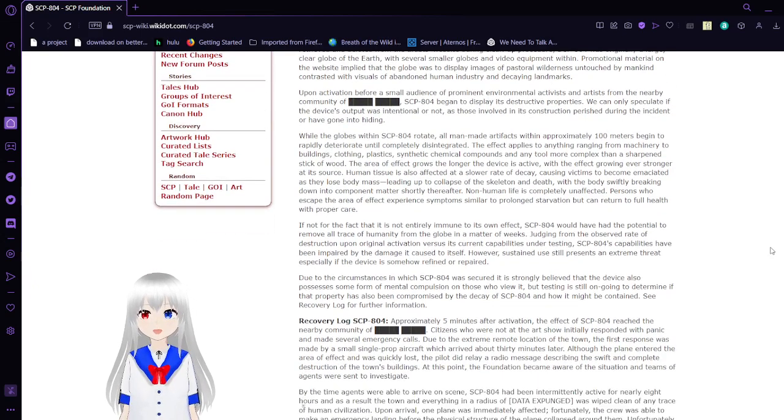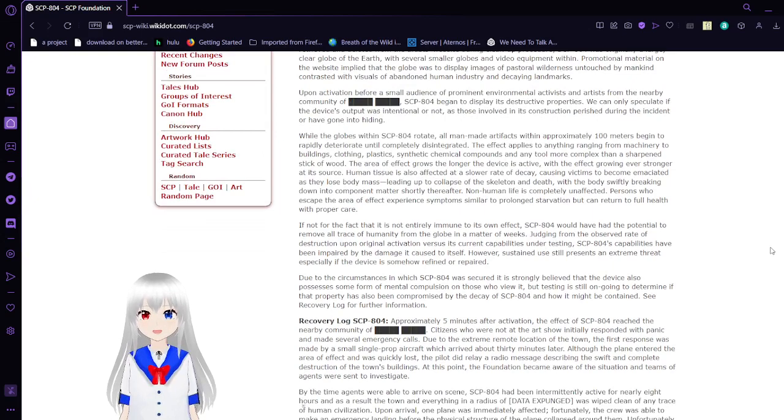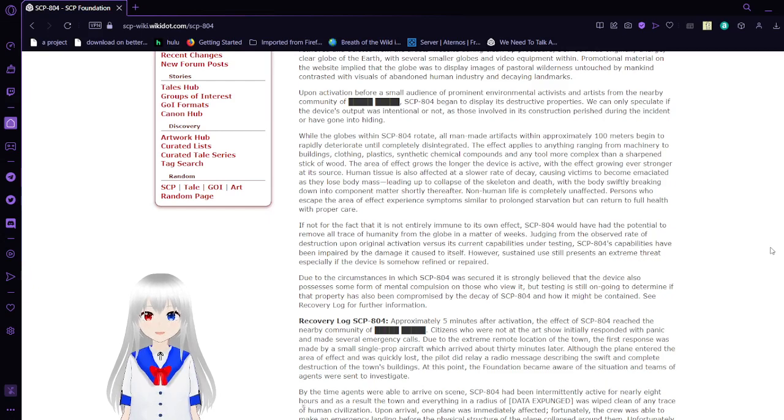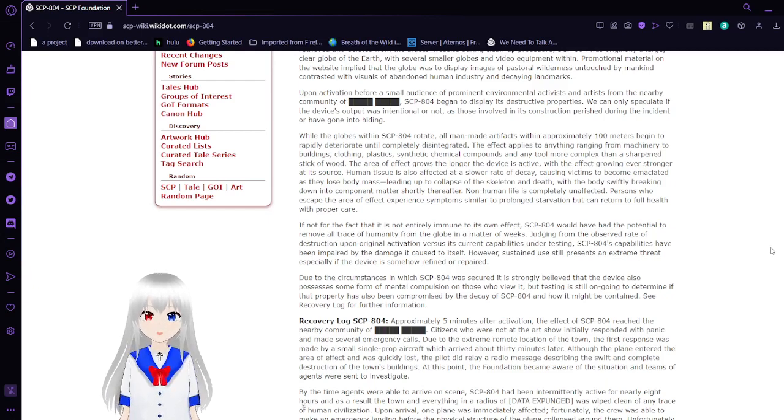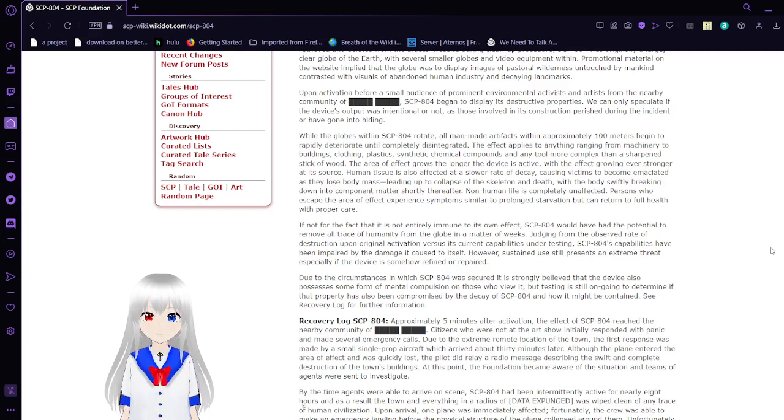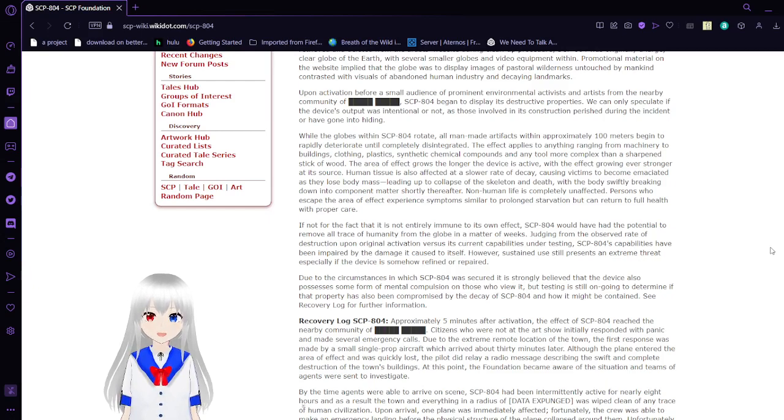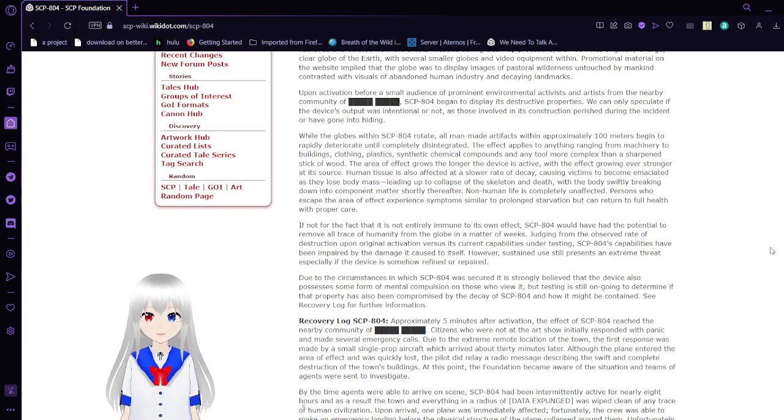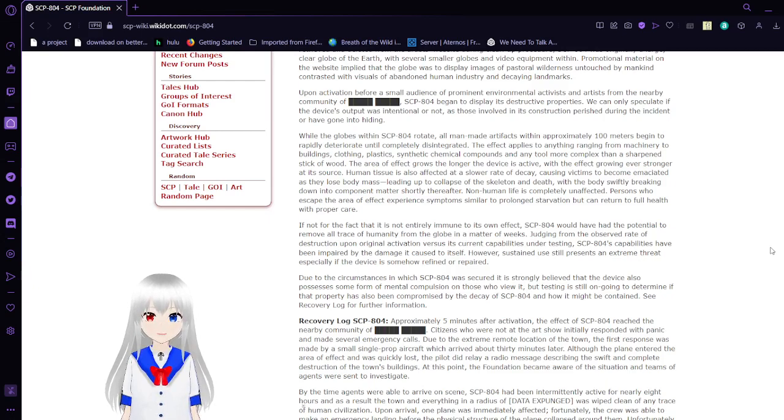Upon activation before a small audience of prominent environmental activists and artists from the nearby community, SCP-804 began to display its destructive properties. We can only speculate if the device's output was intentional or not, as those involved in its construction perished in the incident. While the globe within SCP-804 rotates, all man-made artifacts within approximately 100 meters began to rapidly deteriorate until completely disintegrated.